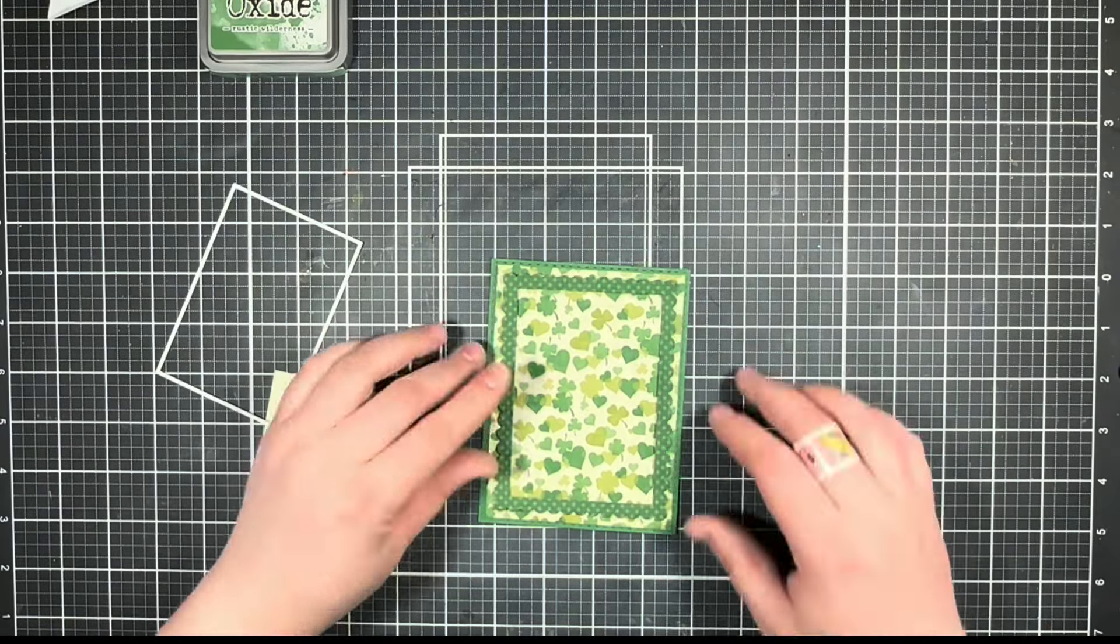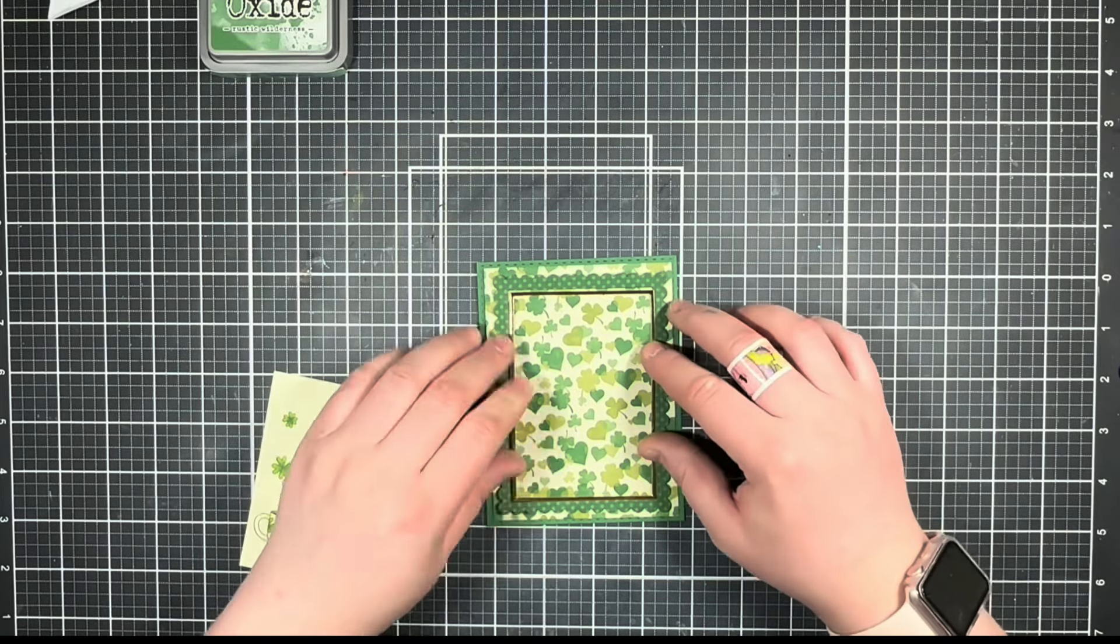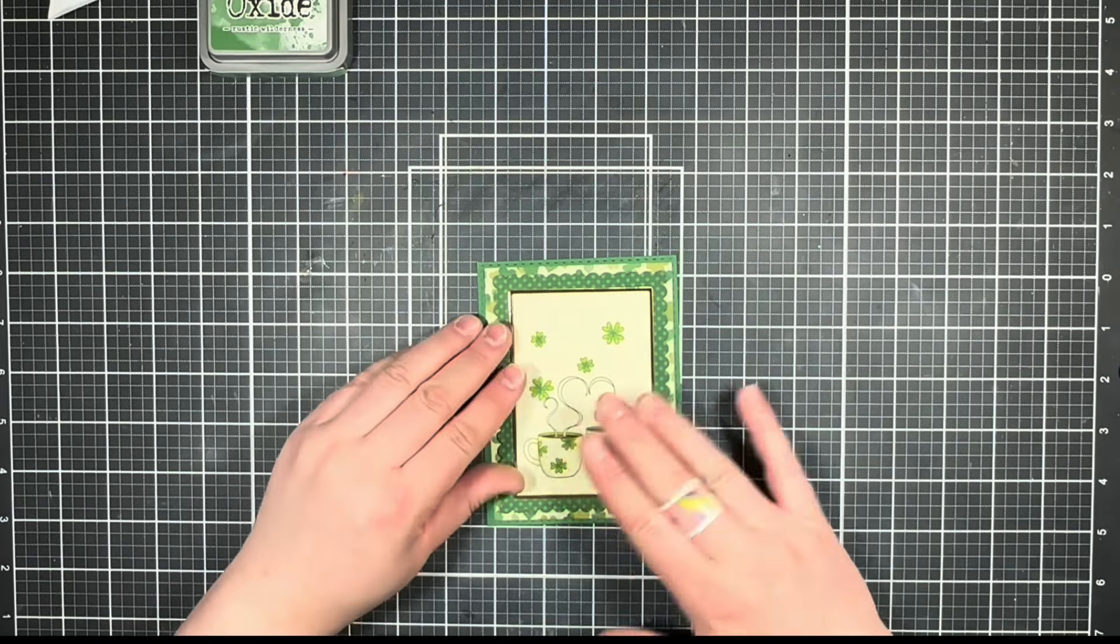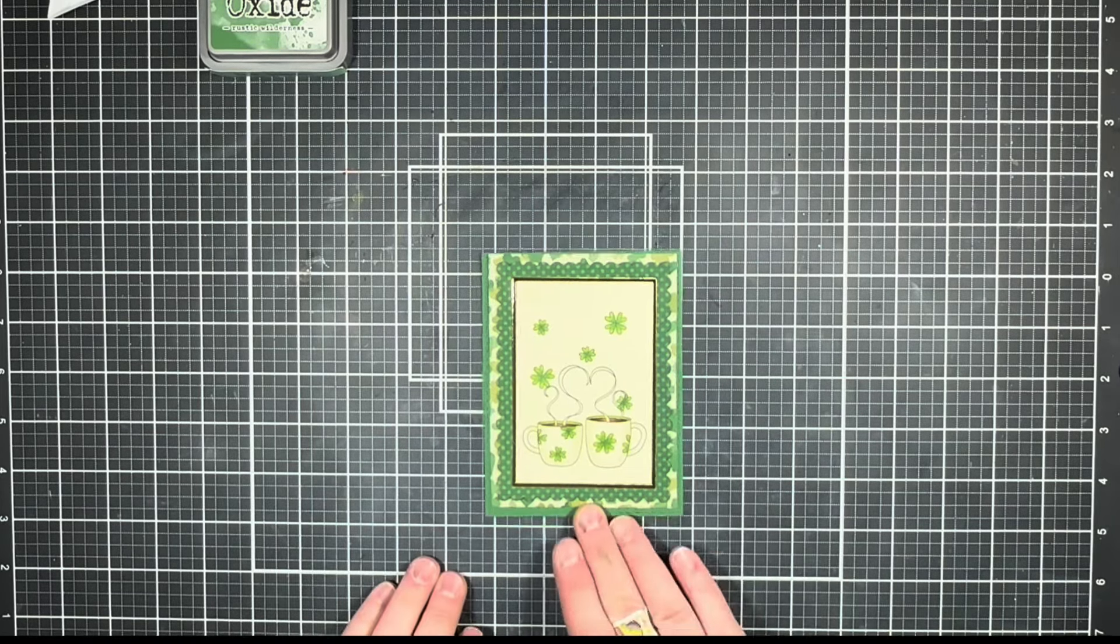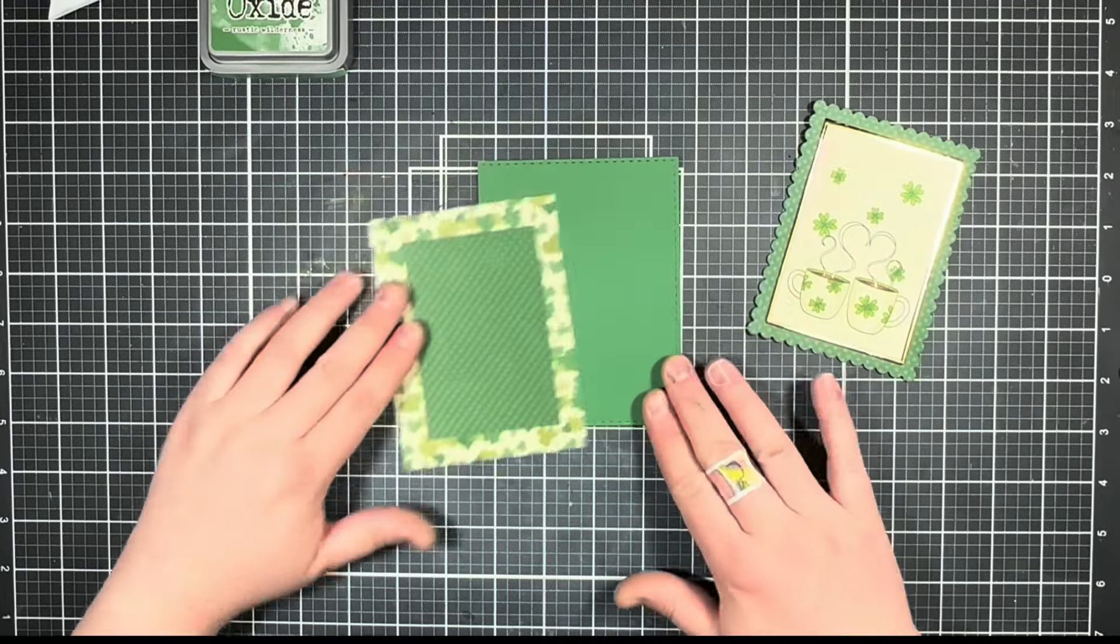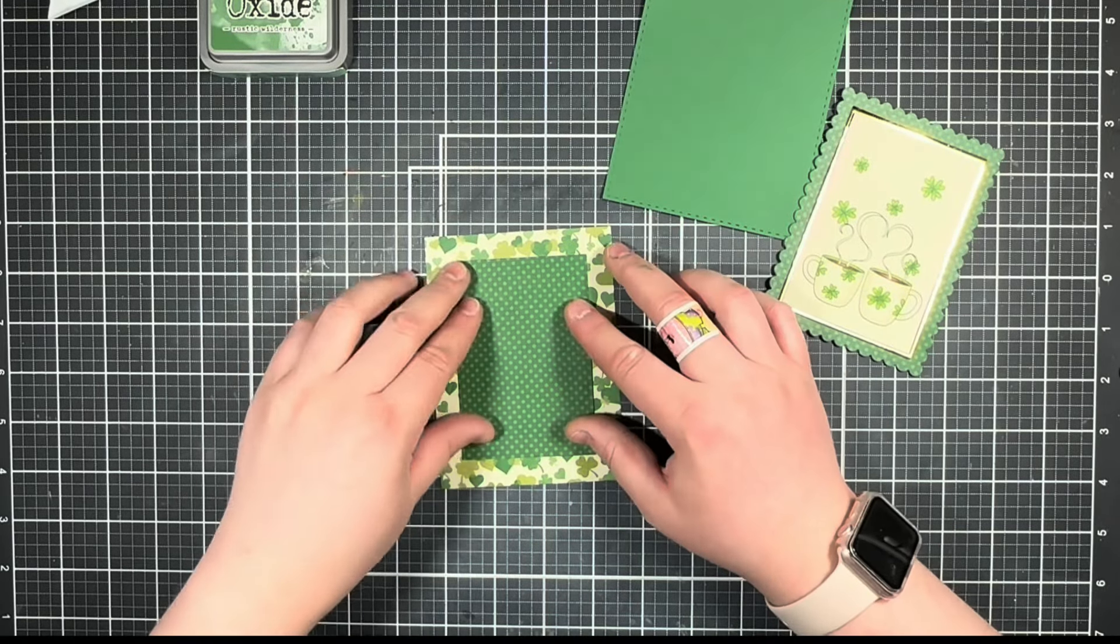I'm going to layer up all my pieces to just see how we're looking, and I decided to trim out the center of that patterned paper just so I could save it for another project since it was going to be covered anyway.